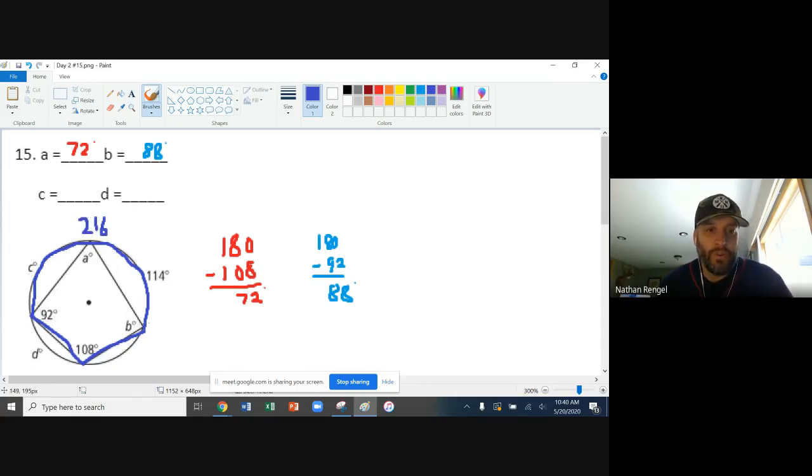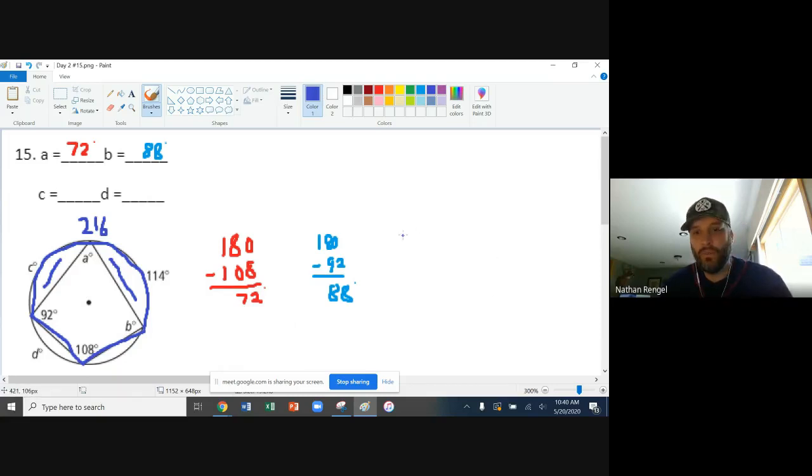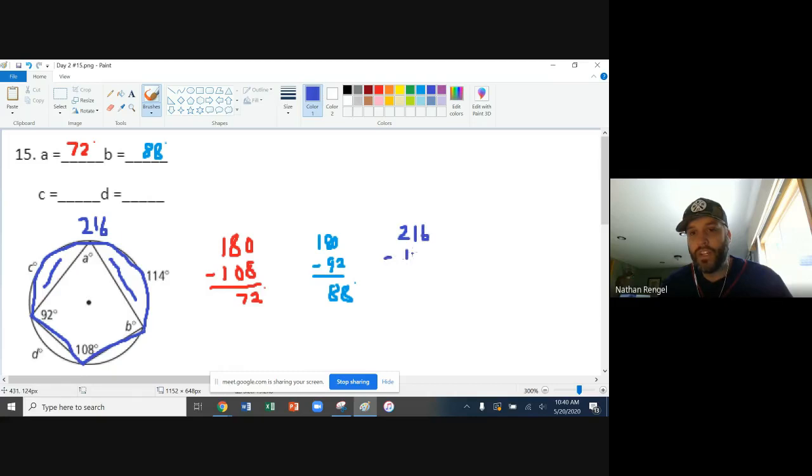Now, if I know 114 are taken up over here in this side, then how much is going to be left for C? Well, what could we do to figure that out? We'll take 216. We'll subtract off that 114 that's taken up. That leaves me with 102.